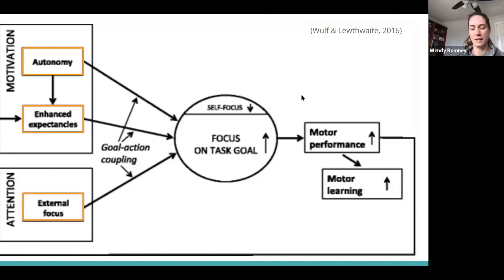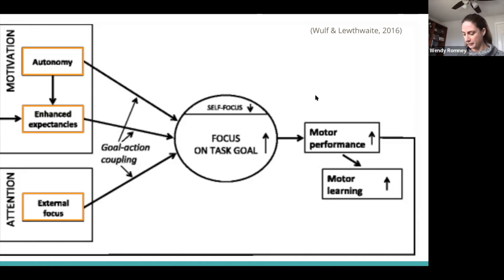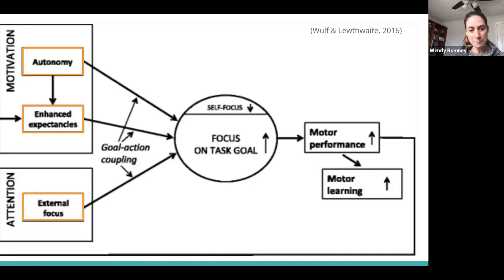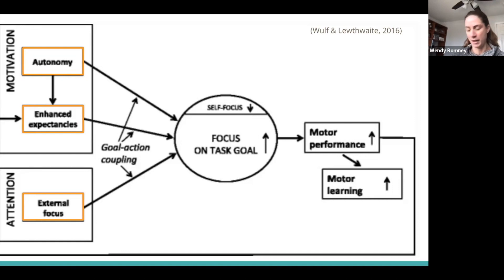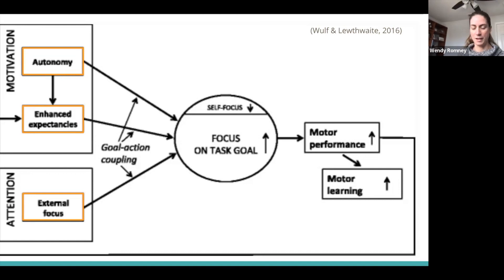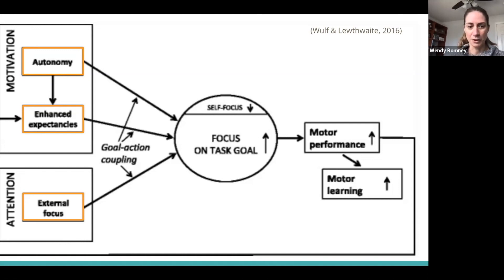When we provide explicit cues like 'pick up your foot,' we're making the task more cognitive and involving the frontal and parietal lobes. If we have implicit cues or an external focus, learning can take place without conscious awareness — that goes with procedural learning and procedural memory. Studies with individuals with stroke with mild or moderate impairments are less likely to be able to learn if we're providing a lot of internal cues.